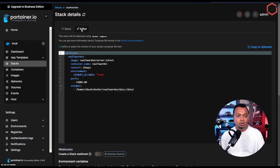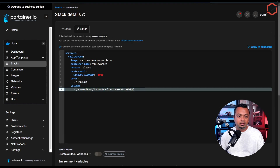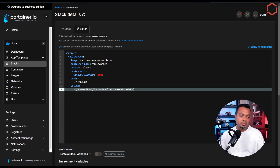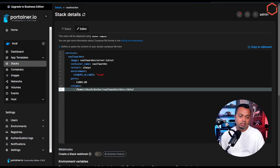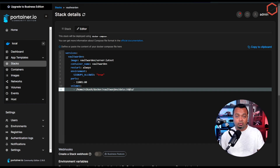You can see I already have two stacks. In my Vaultwarden stack, if I open it and go to the editor, you can see the location where my data is being stored on the Docker host — the path is home/vk/docker/vaultwarden/data. That's the folder where Vaultwarden creates all the databases, files, and configuration needed to store all your information in that password database.